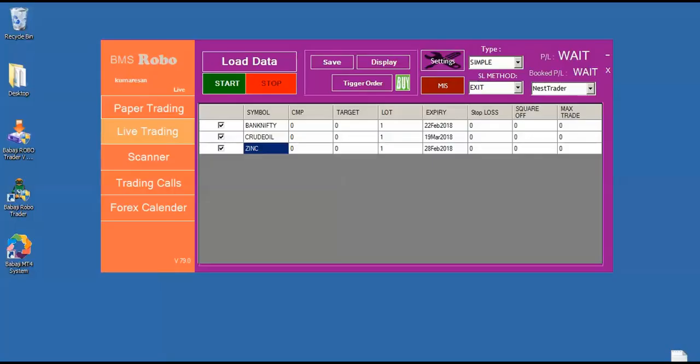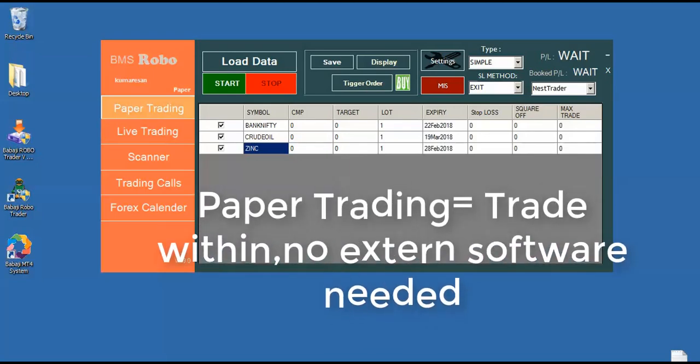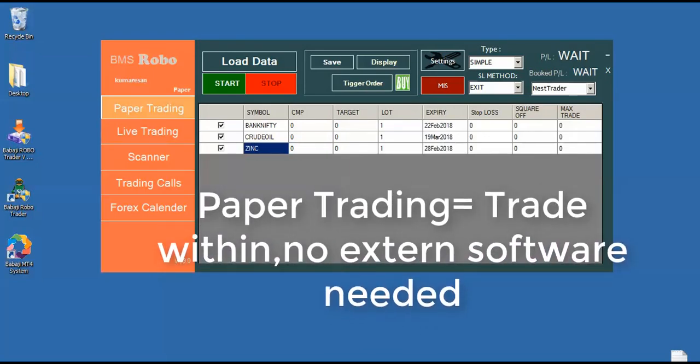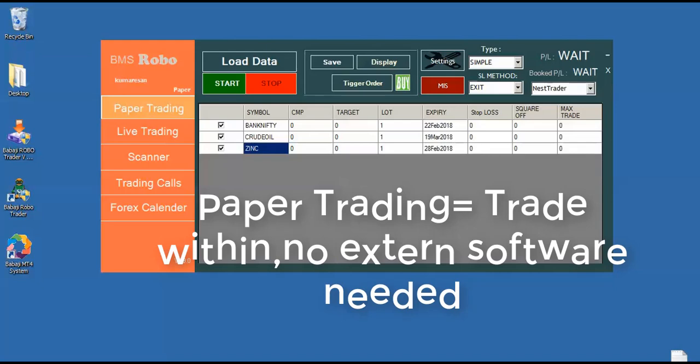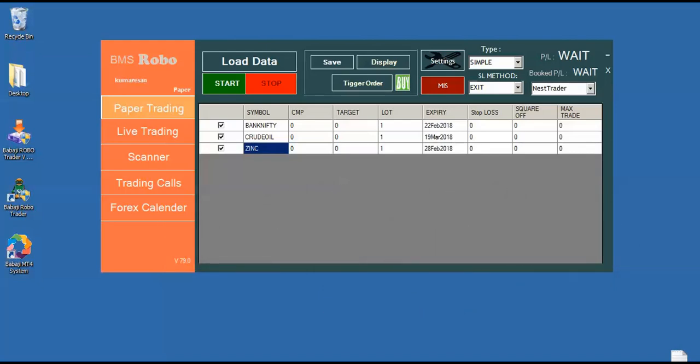Now we are going to see the features of our Babaji RoboTrader. So Babaji RoboTrader has an inbuilt paper trading mode and live trading mode. If I select the paper trading mode, the RoboTrader won't send any orders to the Nest or No platform. It will start trading within and show you the PNL and the booked PNL in the right hand top side.